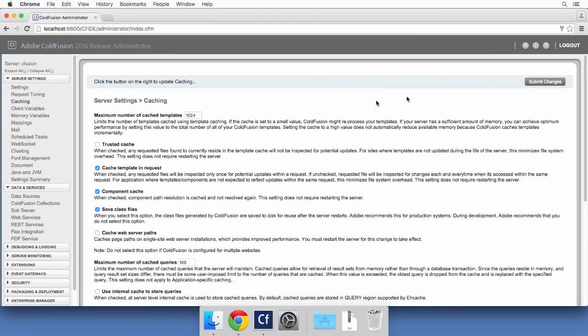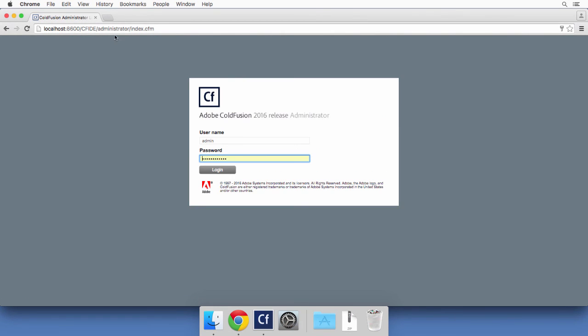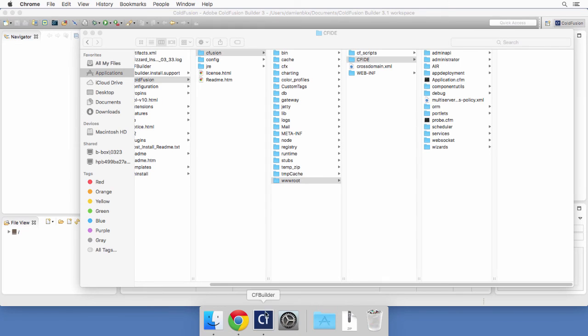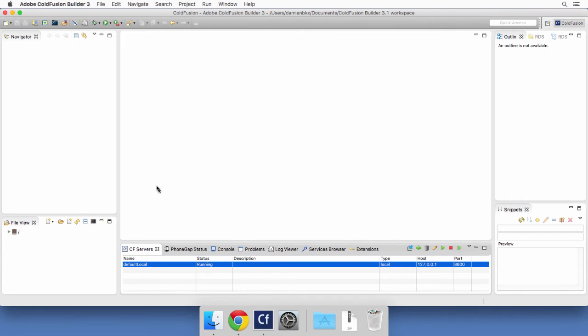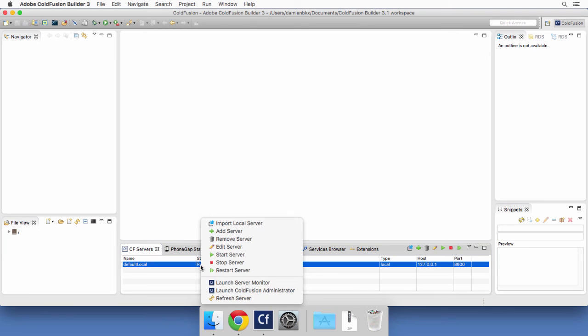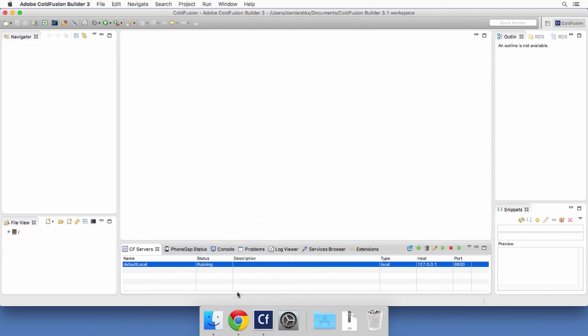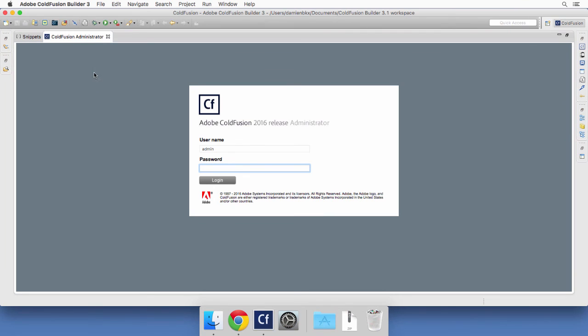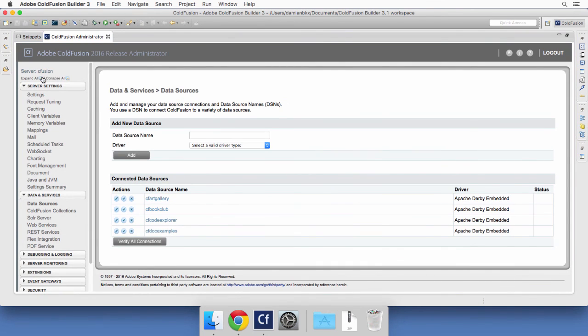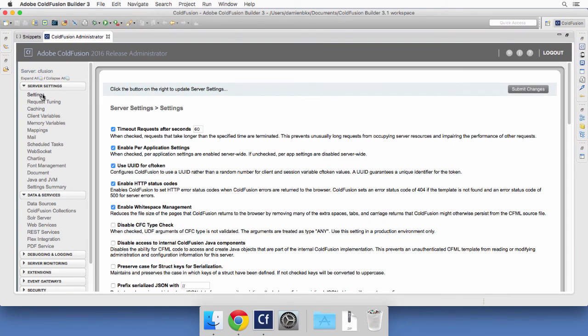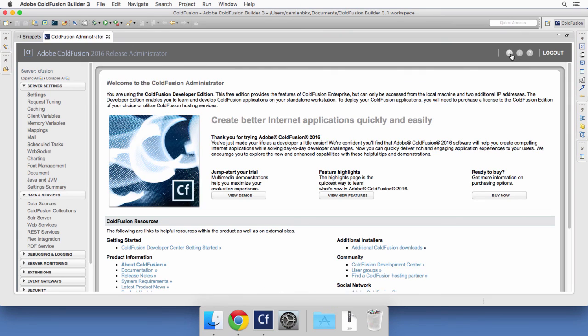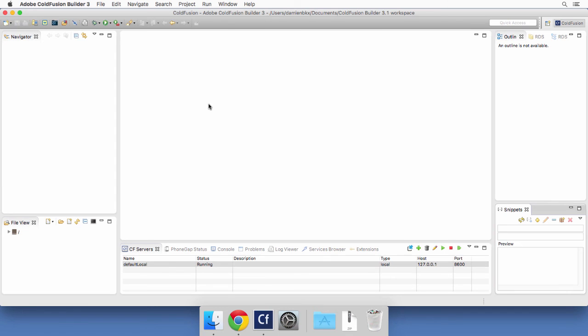For now, I will log out of the ColdFusion administrator and turn off the browser to return to ColdFusion Builder and show you another way of accessing the ColdFusion administrator. You see here at the bottom of the page that the ColdFusion server is running. I can right-click on that ColdFusion server and launch the ColdFusion administrator from here. And here, the ColdFusion administrator opens from within the ColdFusion Builder environment. So you can log on to that ColdFusion administrator using the exact same password as before. And you access the exact same website, the exact same interface that what we had in the browser.